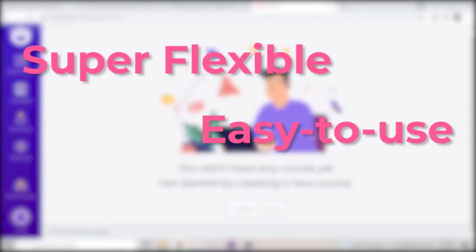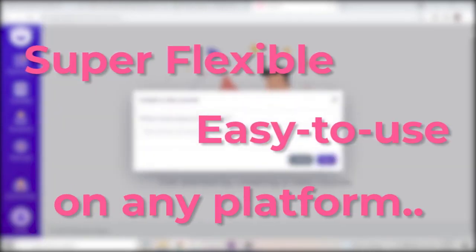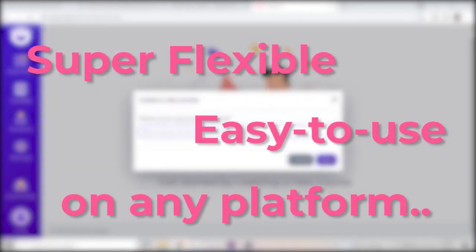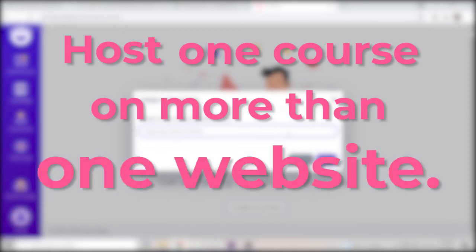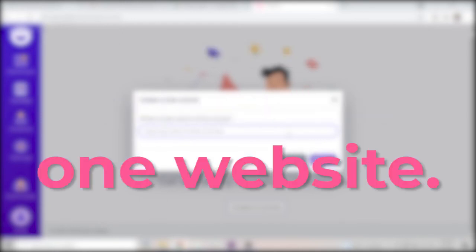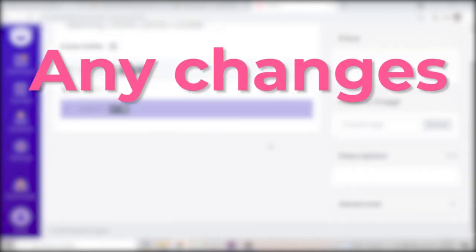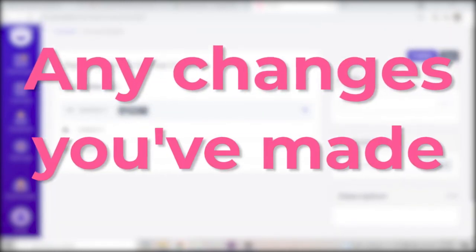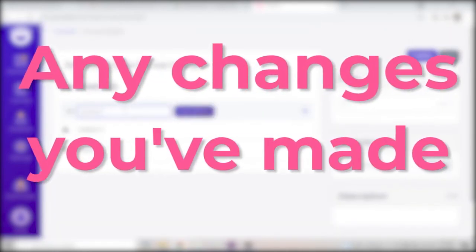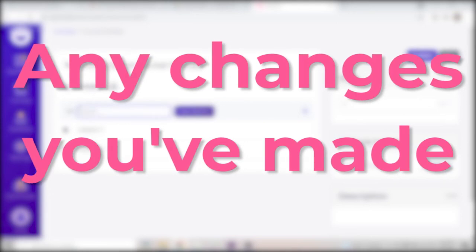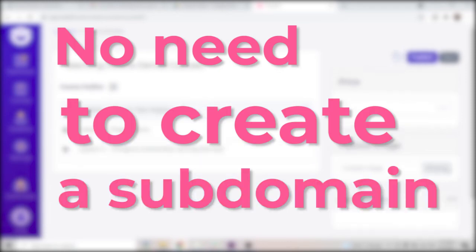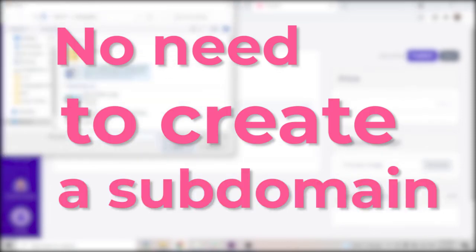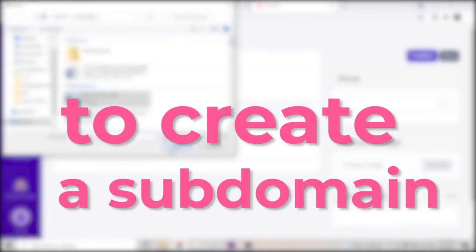Owlish is super flexible and easy to use on any platform. You can even host one course on more than one website. Any changes you make to the course inside Owlish will be reflected on both immediately. It also doesn't require you to create a subdomain to be used just for your course.